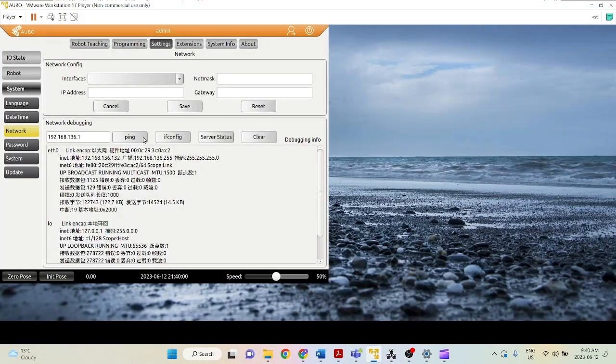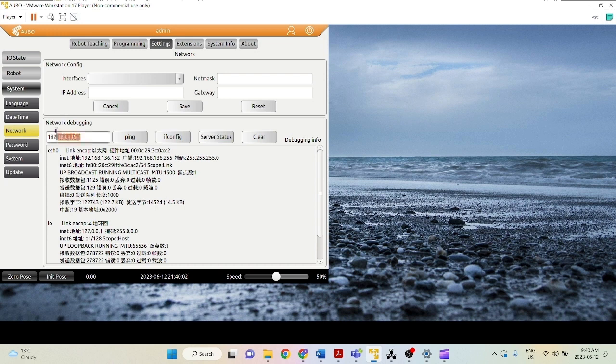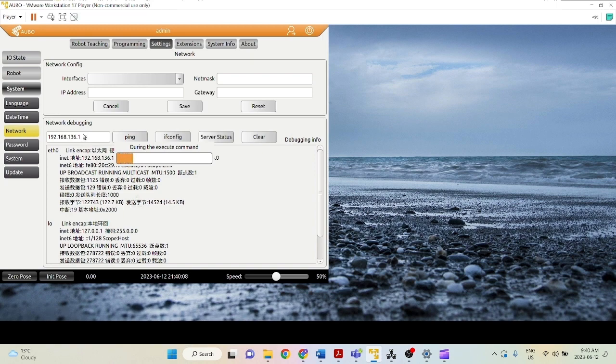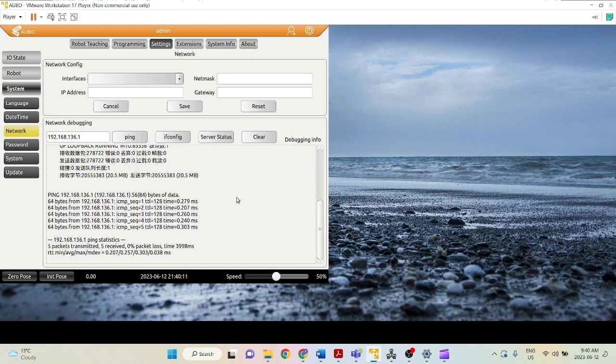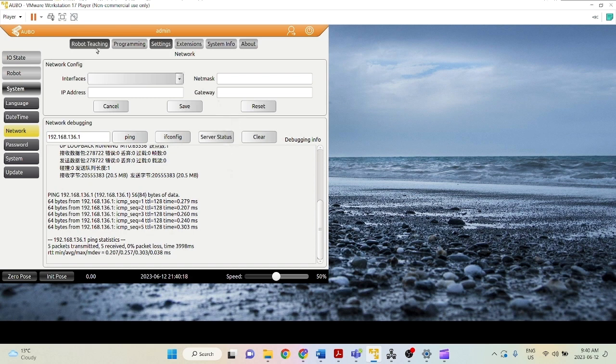And I can just test this by ping this IP address through my VMware, through my virtual machine, Ava PE. So I can just click ping. And if the two IP addresses match, it should send back all the packets were received and 0% packet lost. So as you can see, we are good to go.